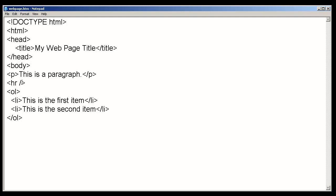Once we finish with the content of our web page, we need to go ahead and close the body tag. So, type in the closing tag for body. And once we're done with the document, we'll go ahead and close the HTML tag.